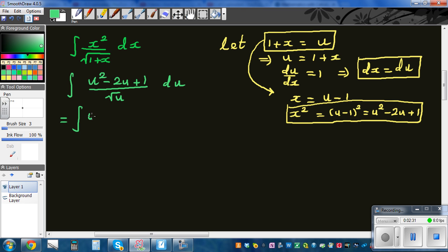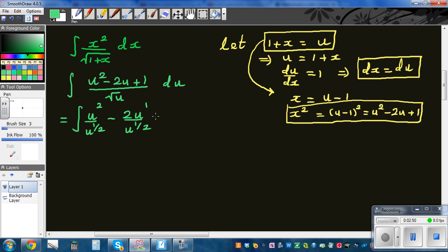This becomes u squared divided by u to the half, minus 2u divided by u to the half, plus 1 divided by u to the half, du. Remember, square root of u is u to the power of one half.